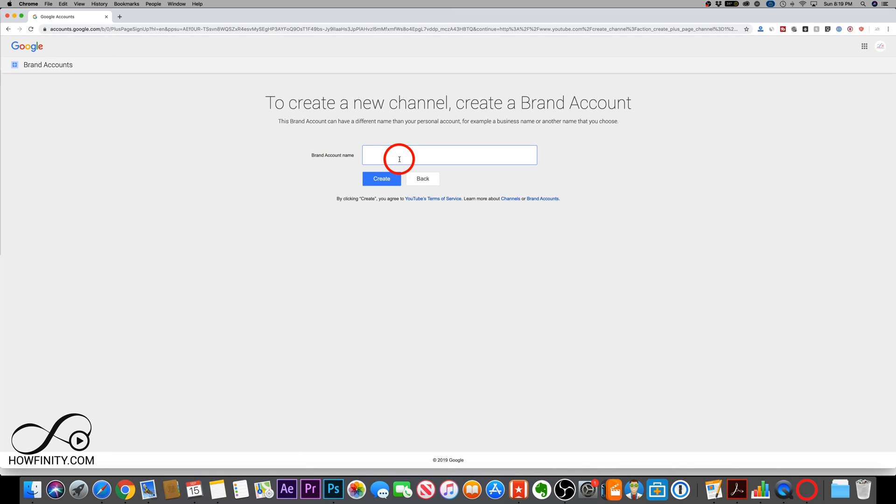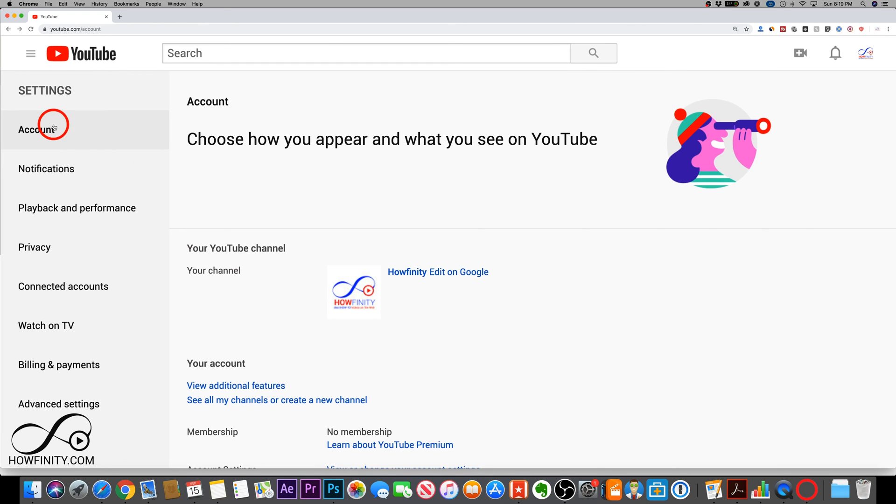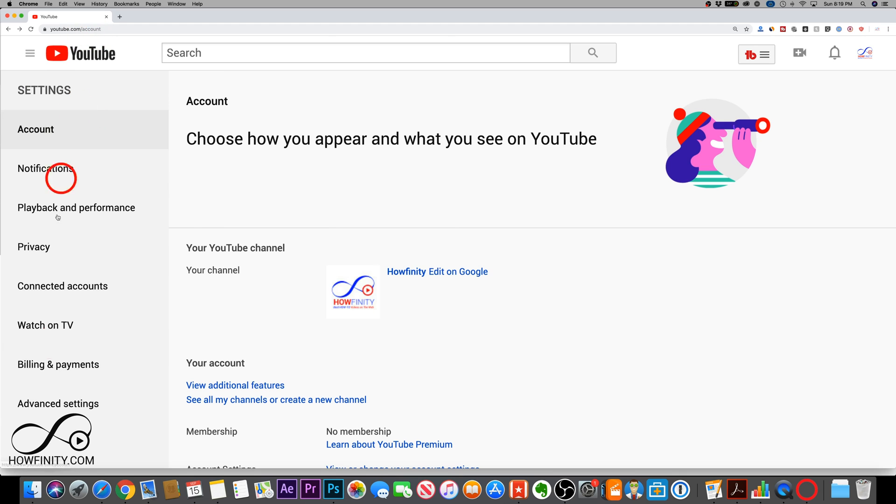And you could always create a new channel here on this page. Once you have your first one and type in the brand name, as you could see, this looks exactly like the page I showed you how to create your first branded channel.